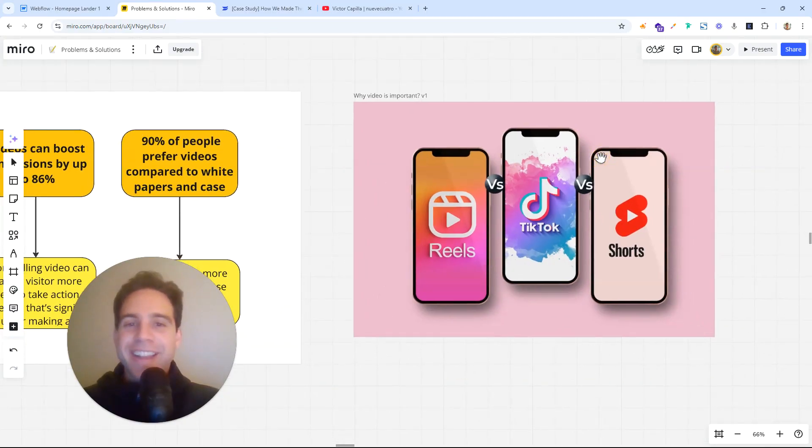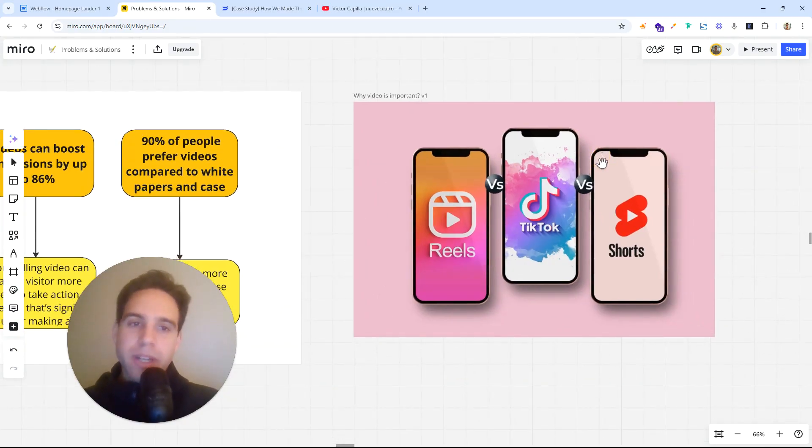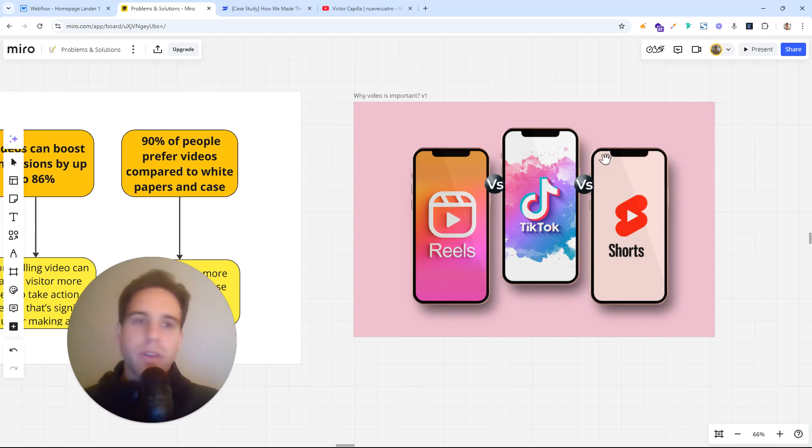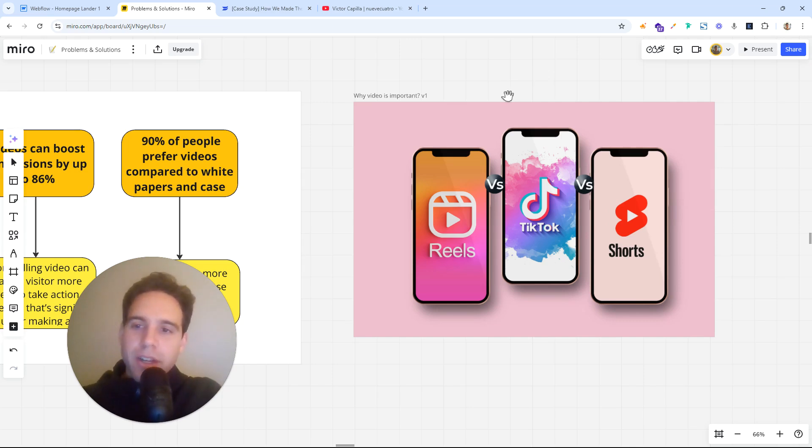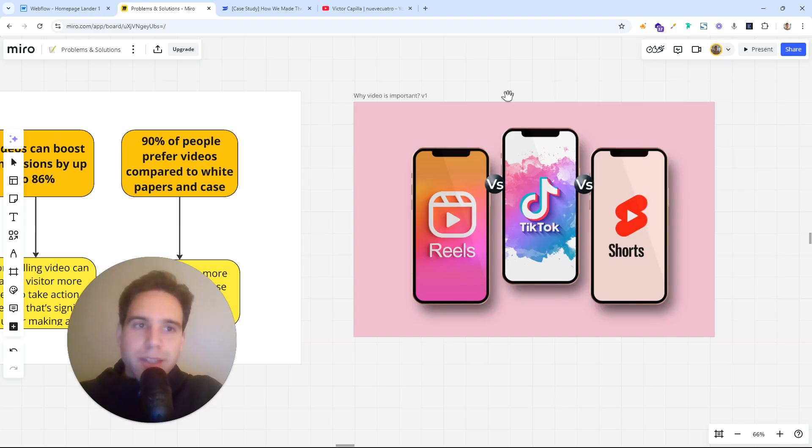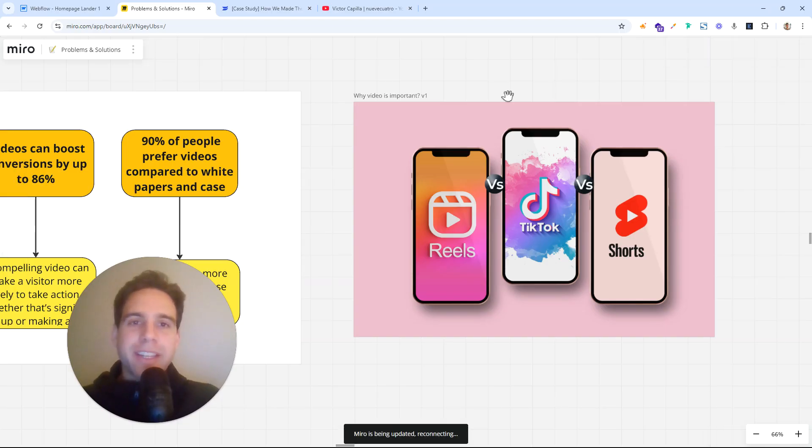This is like in our world 2025: reels, TikToks, YouTube shorts, even LinkedIn now with the videos. And it really doesn't care if you are B2B or B2C. B2C, of course, like it's a basic one.